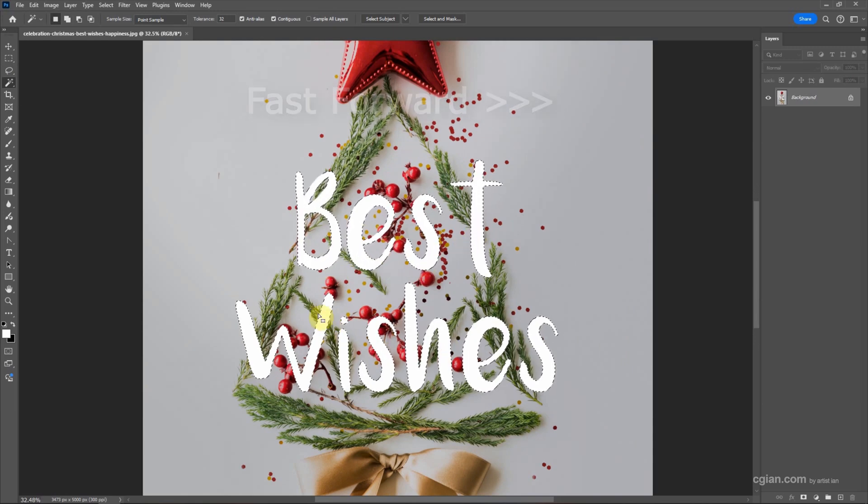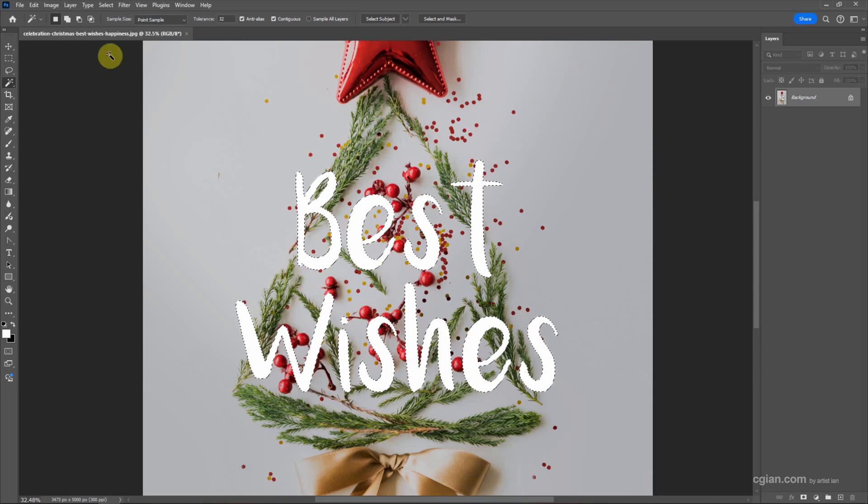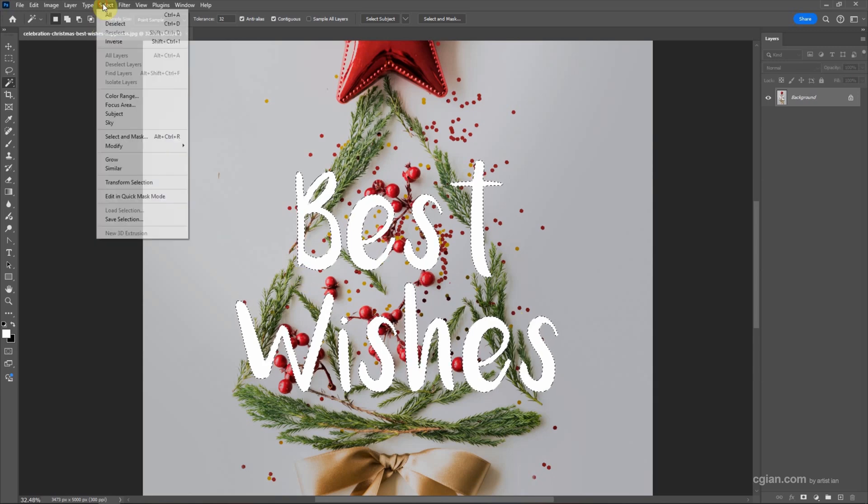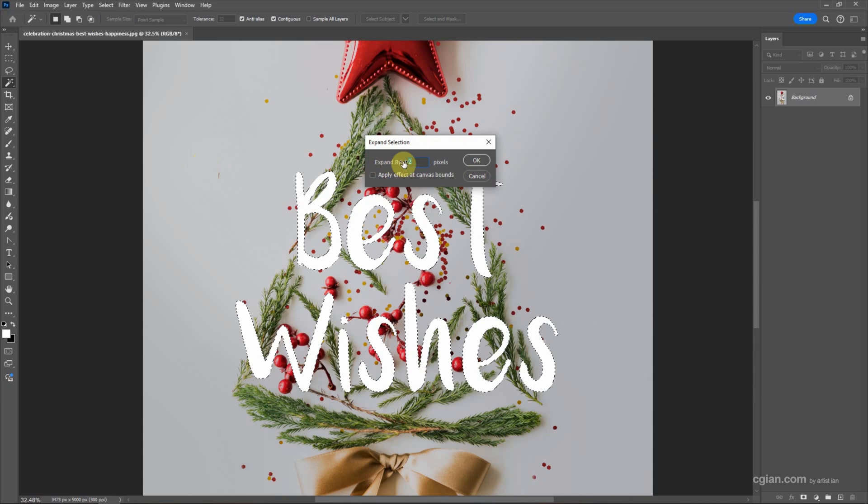Next we can expand the selection. Go to Select, then Modify, and Expand. I will expand the selection to 15 pixels.